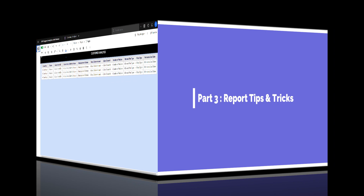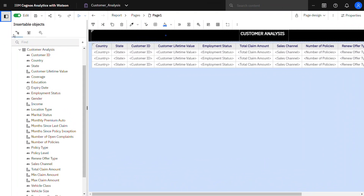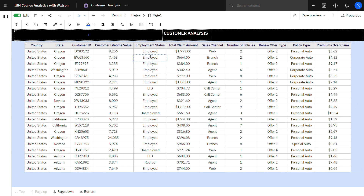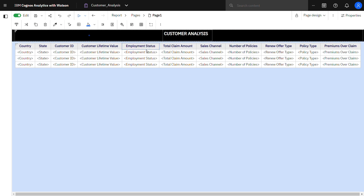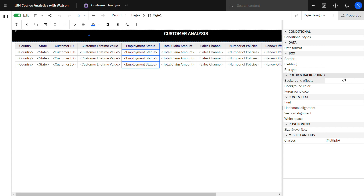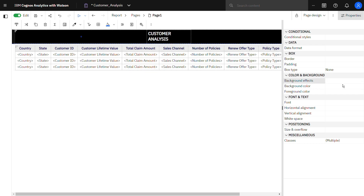In report, many times we have scenarios where we need not to display information on our reports but it should be present on the backend. Let's understand it with an example. I have a report that is based on customer analysis. Let's say we need not to showcase the employment status column on the report but filter the report based on the employment status that are employed. To do so in Cognos reporting, select the column that we need to hide. Click on properties and under the box section there is an option called box type — from there select none. This will hide the column on the report.